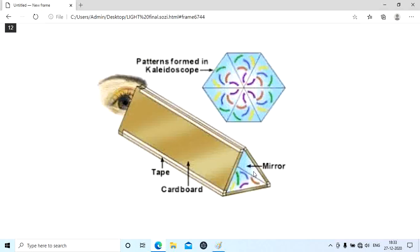The same principle applies in a kaleidoscope. Here, instead of two mirrors, three mirrors are fixed at an angle of 60 degrees to each other. When we place objects inside and look through, we can see the images of the objects in a beautiful pattern — multiple images are formed of the object.